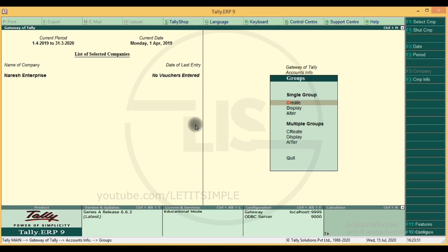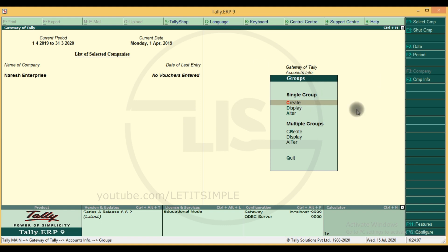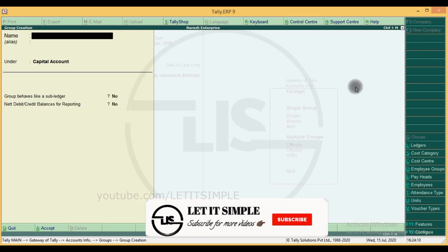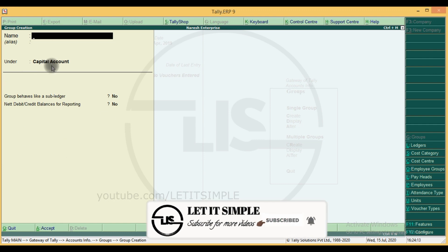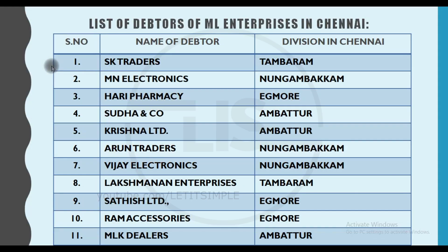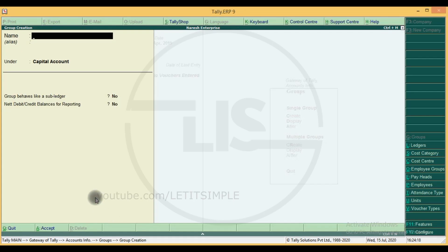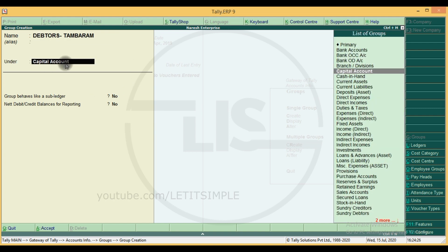There is a single group and multiple groups option. If there is a single group, we can create multiple groups. We can create single groups in single mode. Click on create mode. This is the group creation screen. First, let's create four names. Under is the group. If we create, we can place it under a parent group.